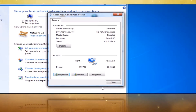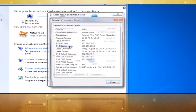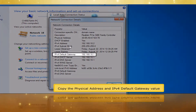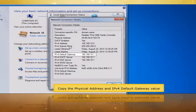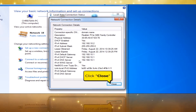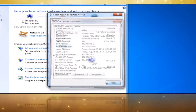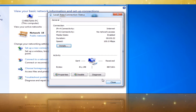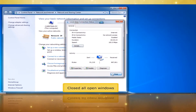In Local Area Connection Status window, click Details button. Copy the physical address and IPv4 default gateway value. Click Close button. Close all open windows.